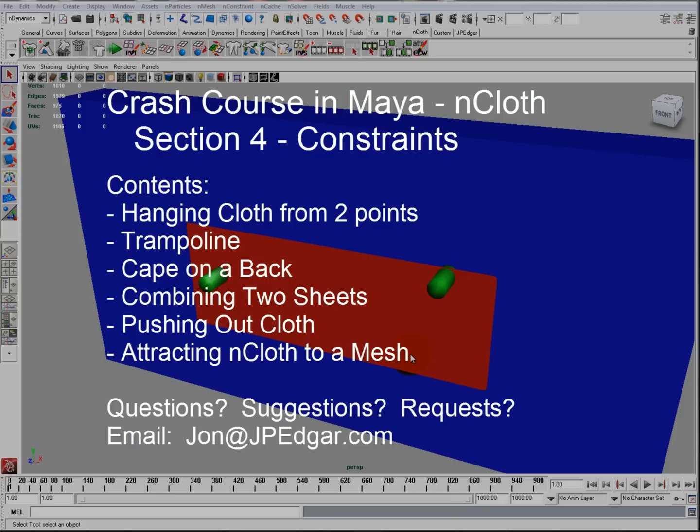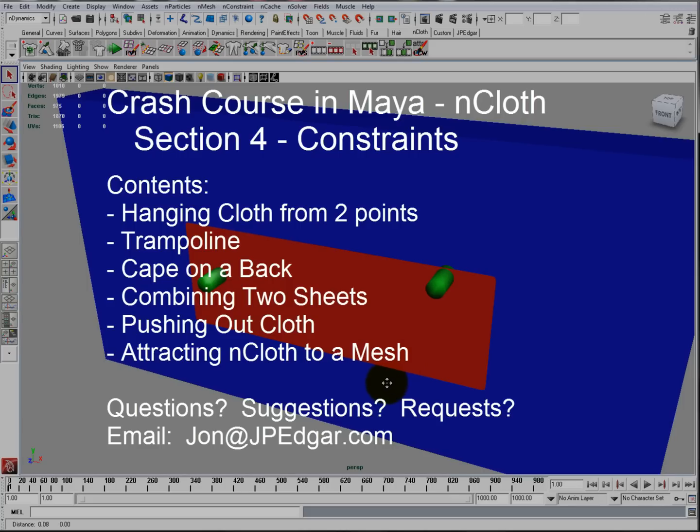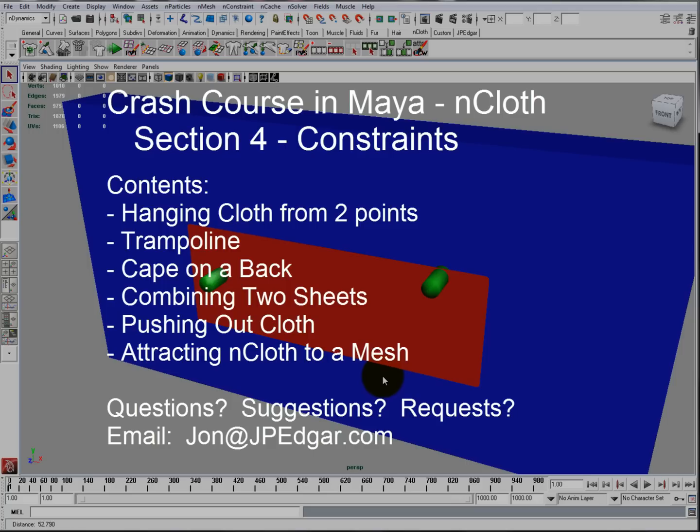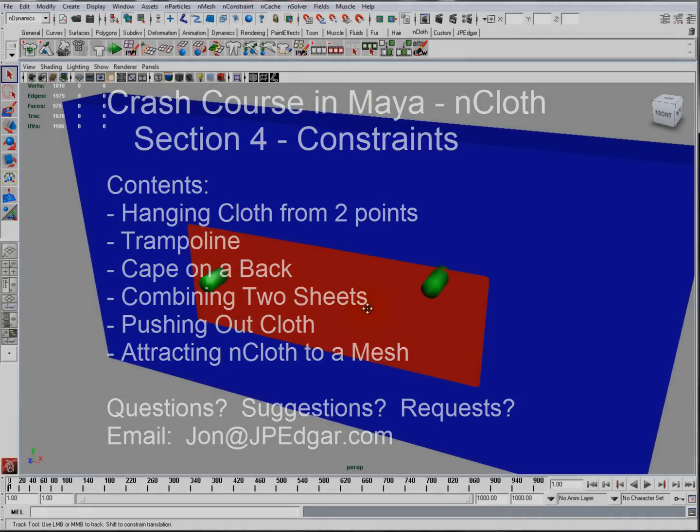Hello and thank you for watching. My name is John and you're watching Crash Course in Maya nCloth Series, Section 4, Constraints. In this video I want to talk about the various constraints, where they're located, and their practical use.